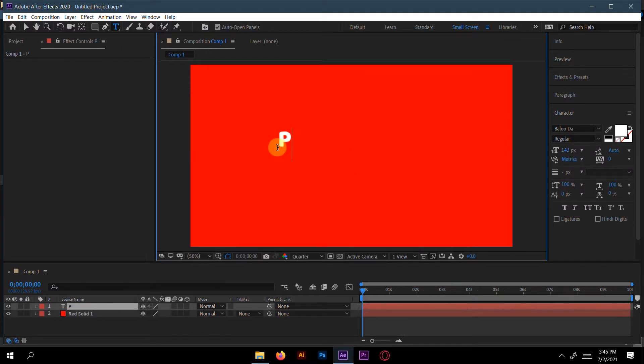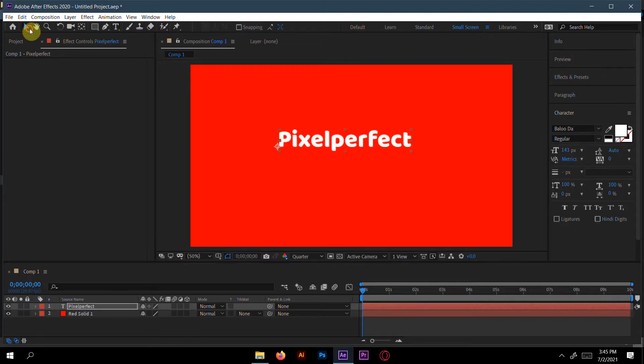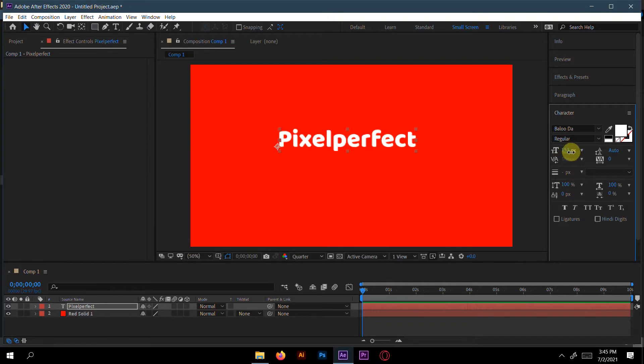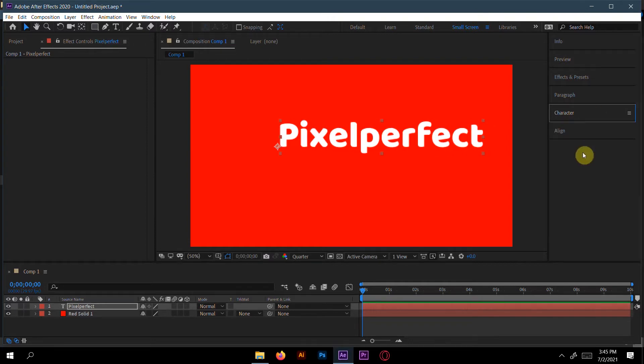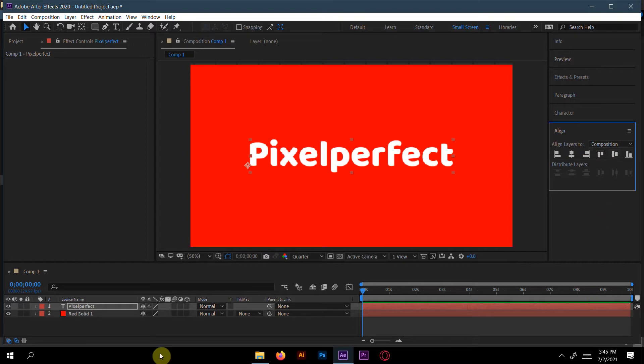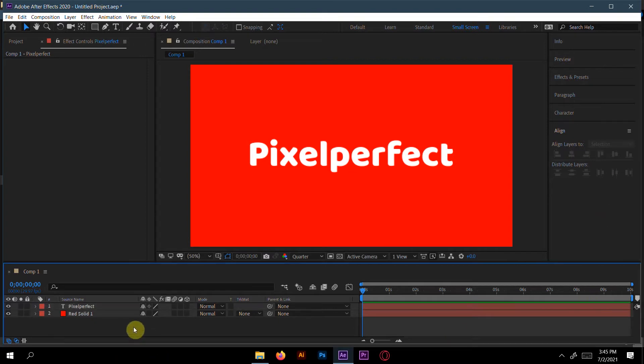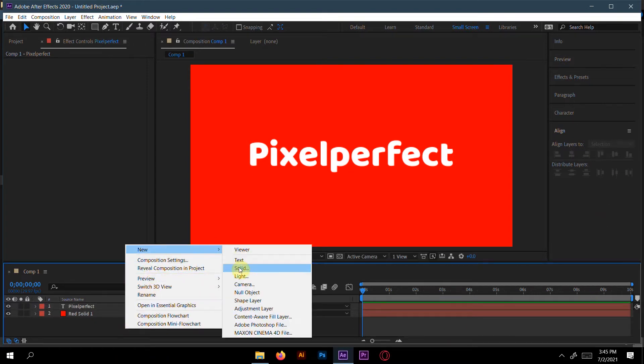Write 'Pixel' here. We can increase it a little bit and make it align. Now create a new solid.